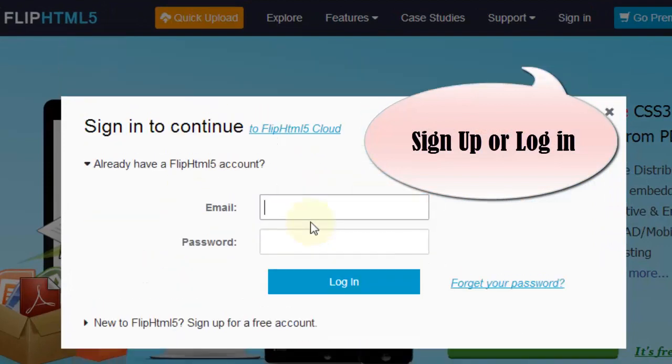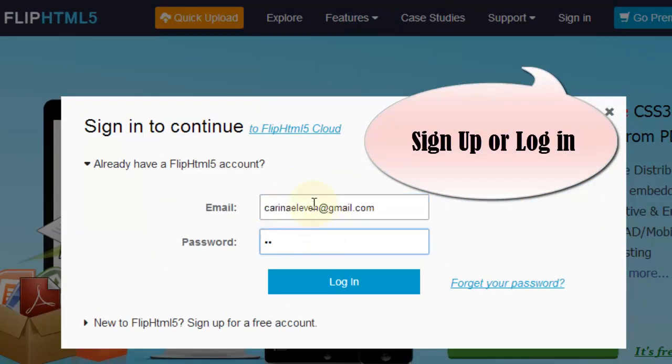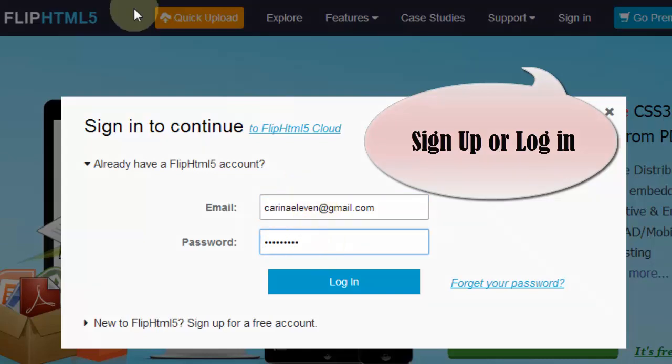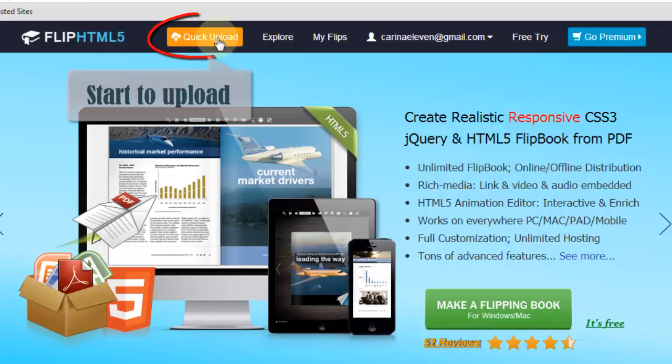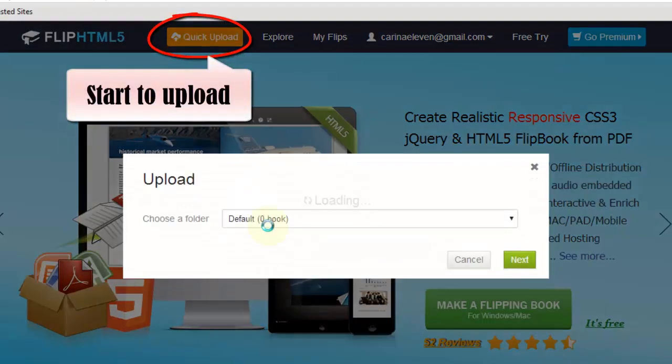Here we go. Part 1 is to convert PDF to FlipBook online. First of all, open Flip HTML5, sign up or sign in to continue. Then click Quick Upload.